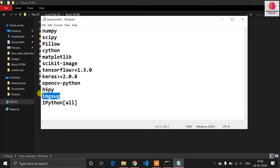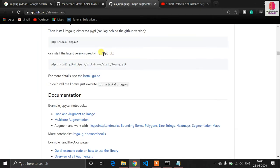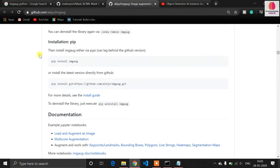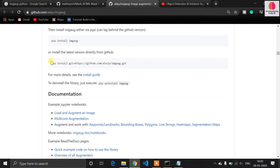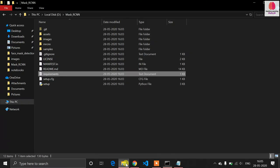The imgaug library will not install with pip — it will show an error. For that, go to the official imgaug repository page, find the install command, open your command prompt, and paste it. That will install the imgaug library in your Anaconda environment. Now all requirements are satisfied.